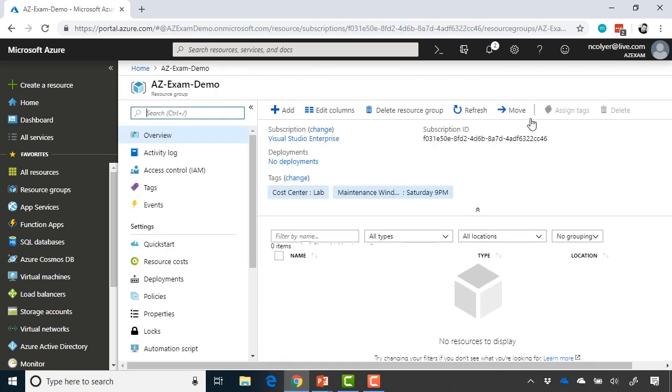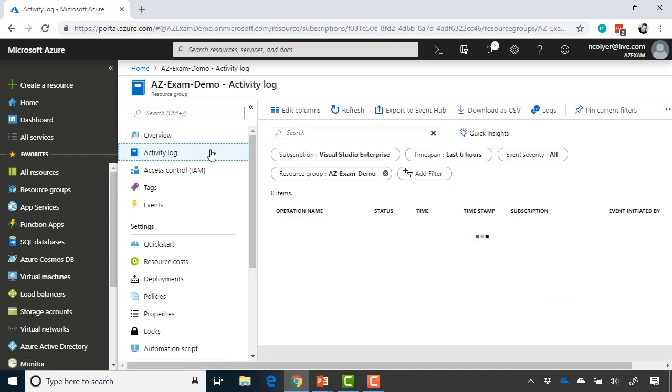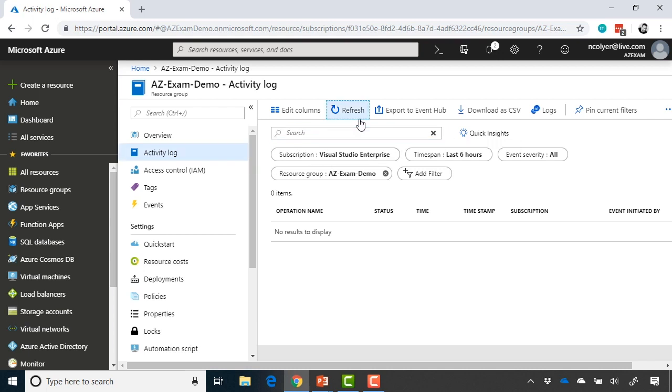So here we are in AZ exam demo, and I want to bring your attention to a few things. One, we have an activity log in here. So this will show you one update right now. We refresh, we see the update resource group, and that's the first activity log update from any new resource group that gets created.